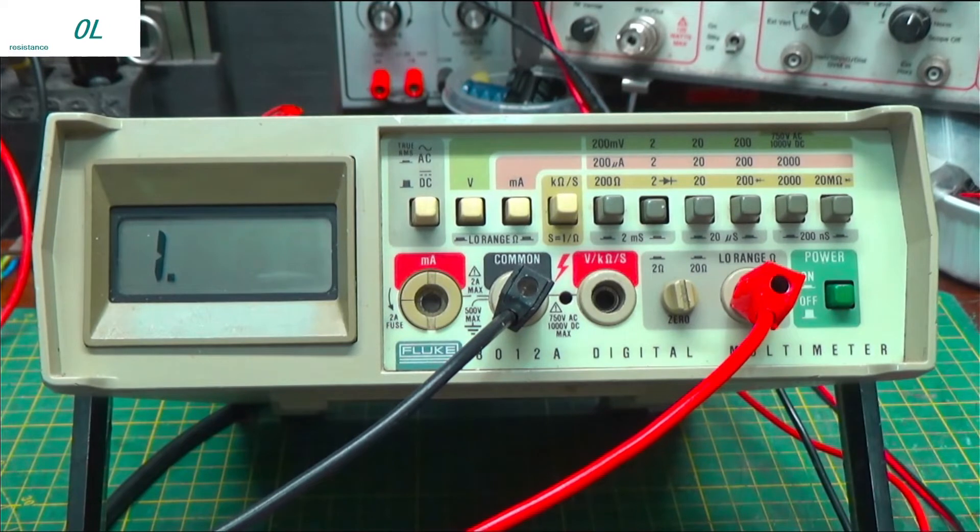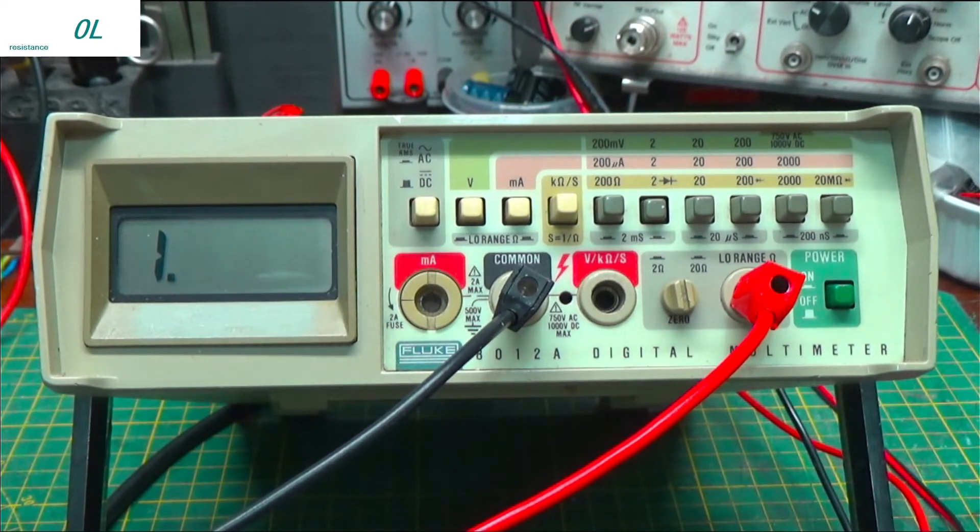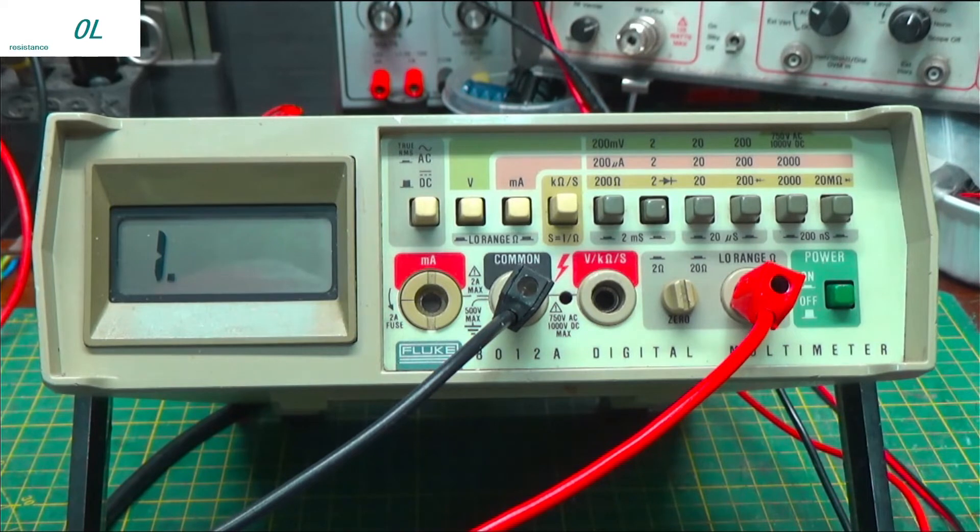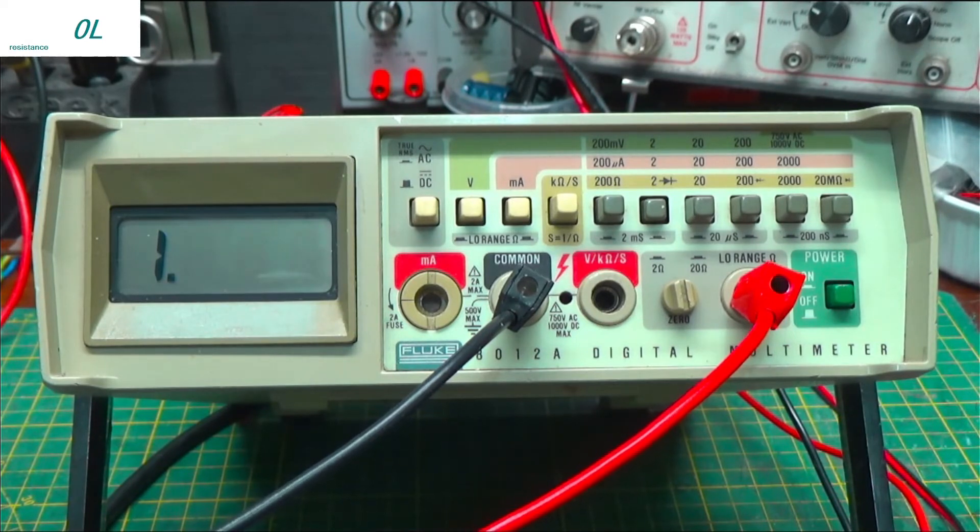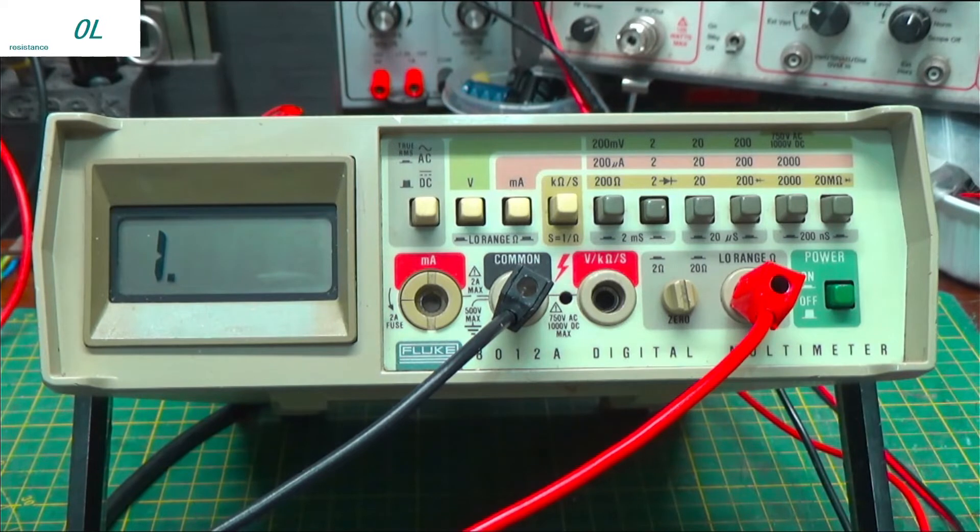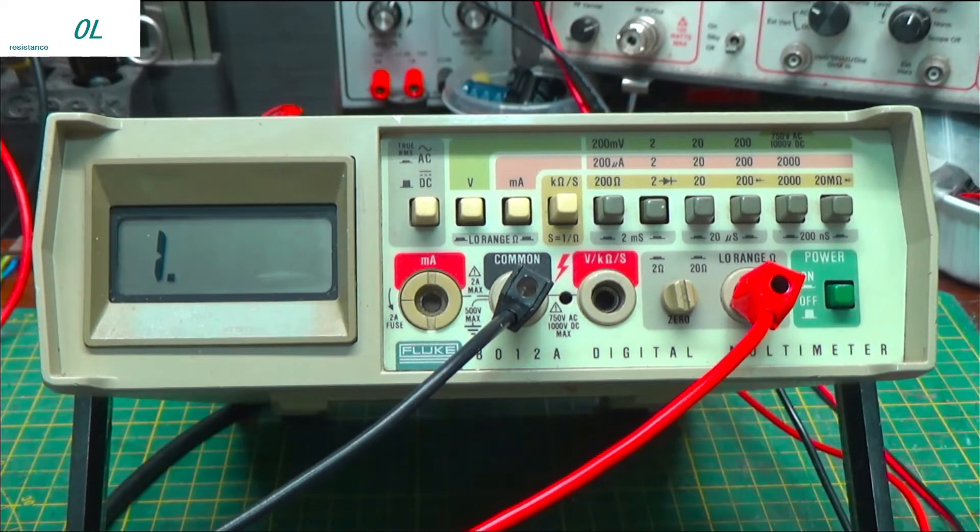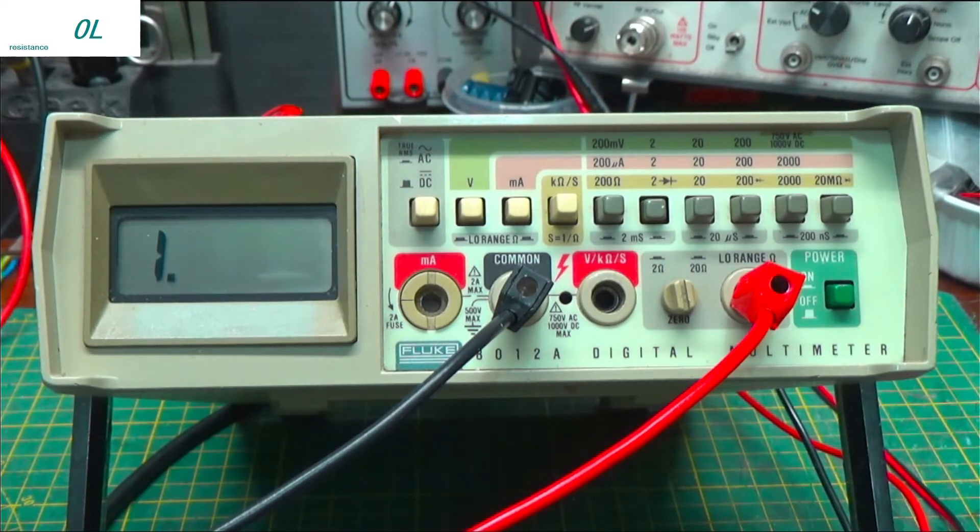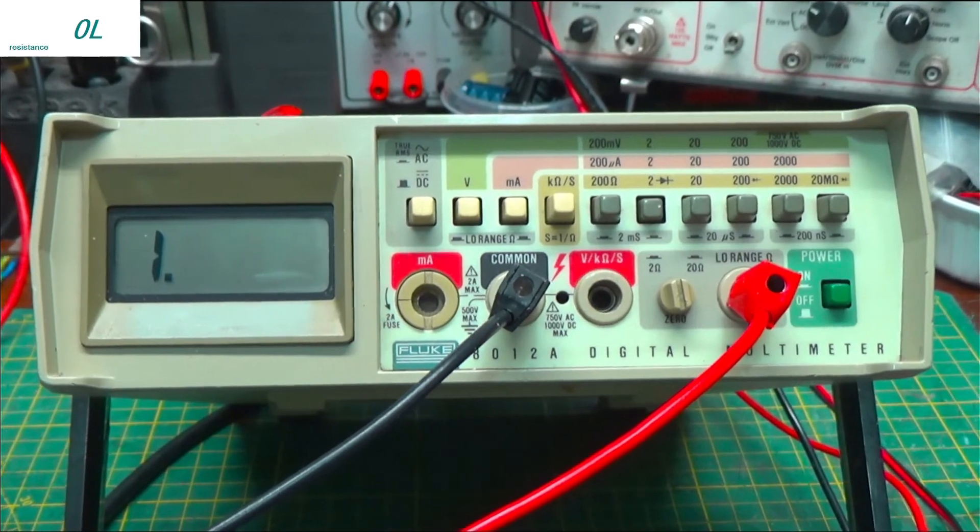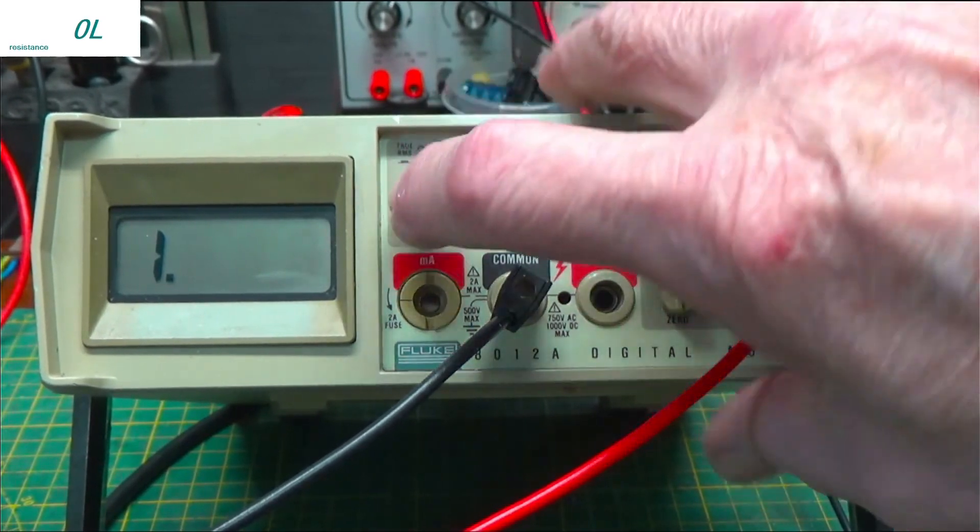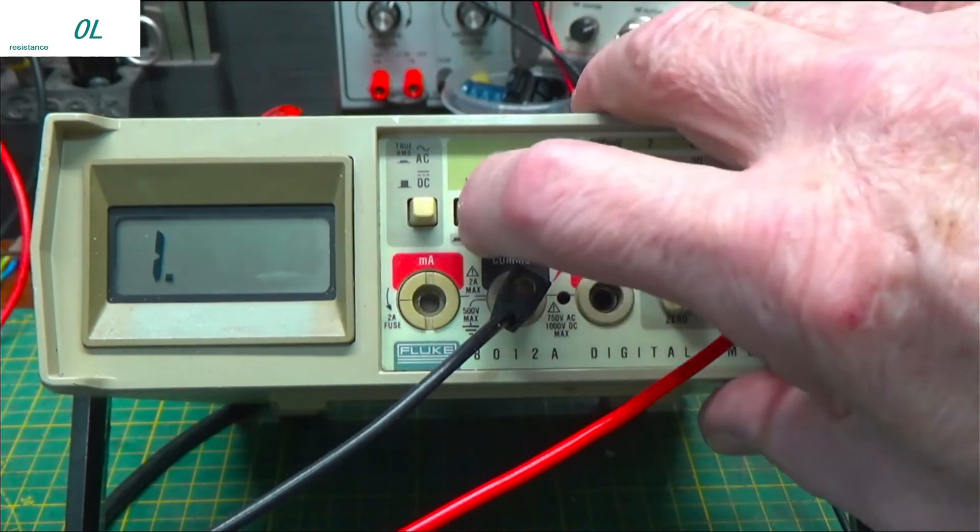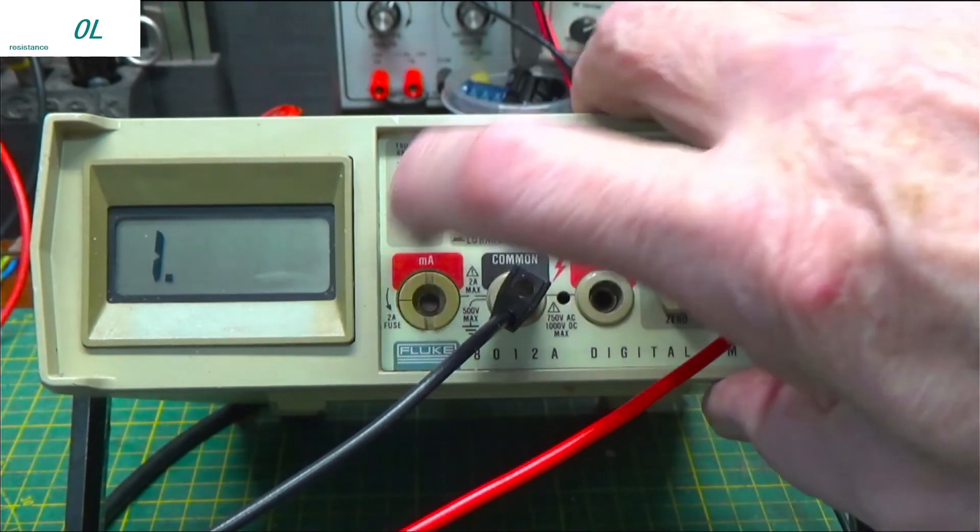I do have a 3478A to read that kind of stuff on. But I wanted to show what this one does. All right. So, let's go on and do some AC voltage measurements.